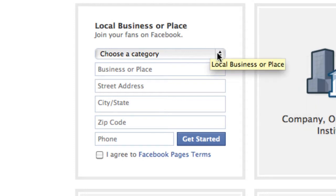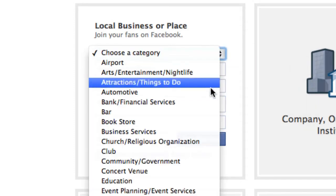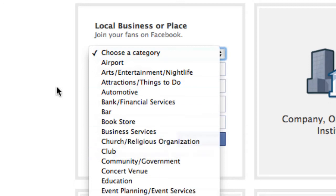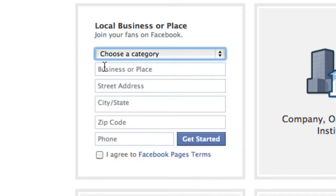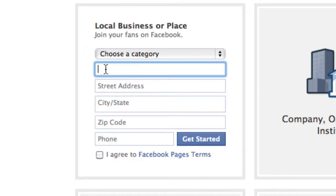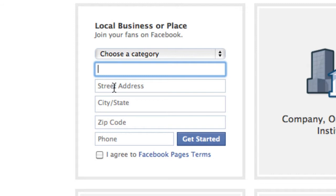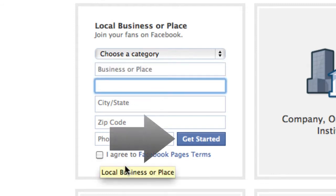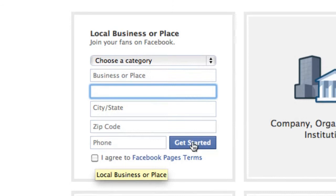All you got to do is select your category, type in your name of the business or place, and your address. Agree to the Facebook terms and press get started.